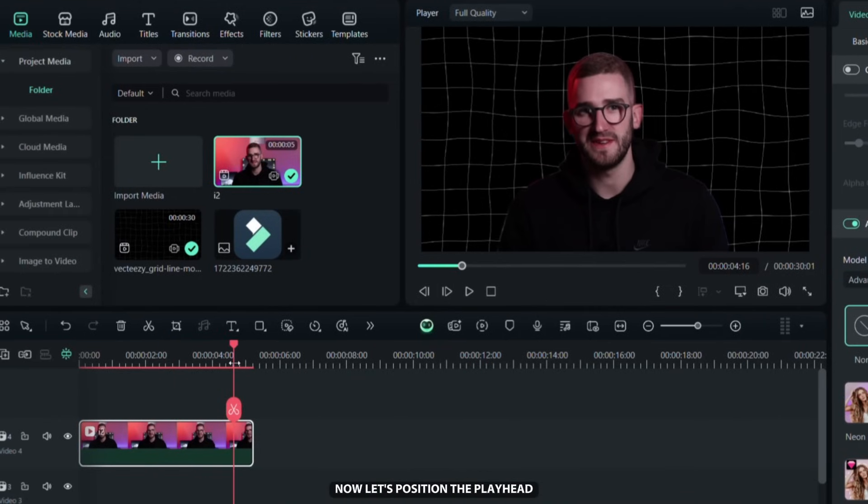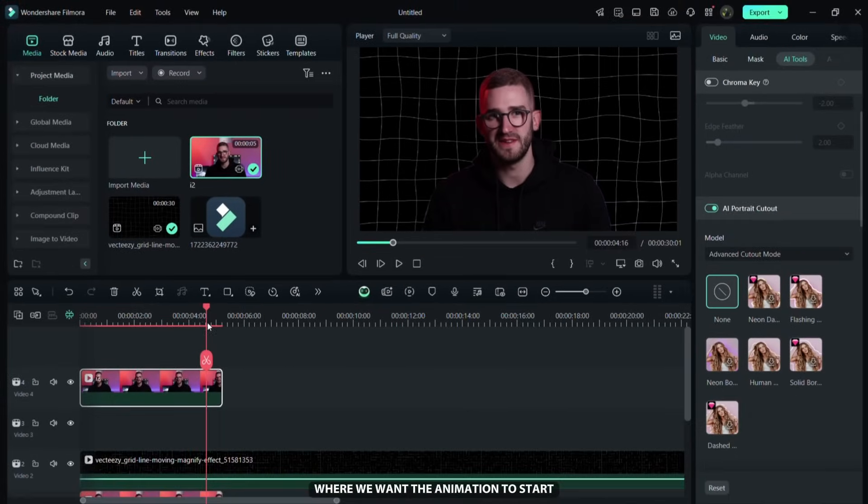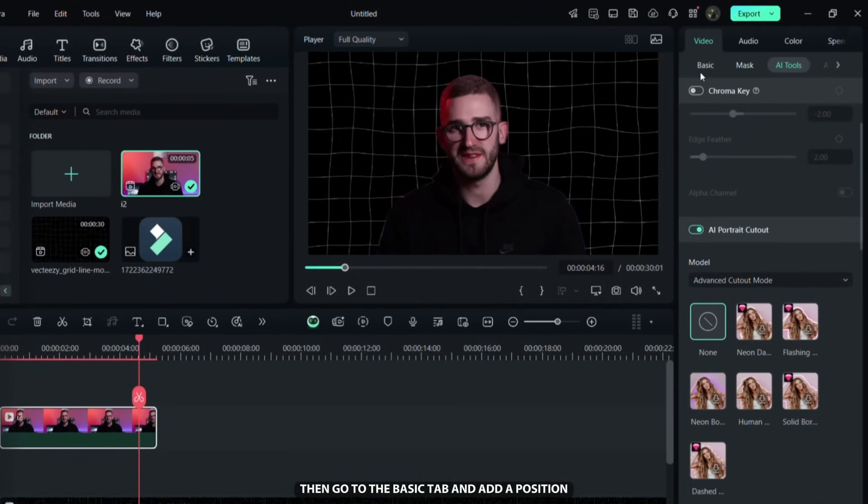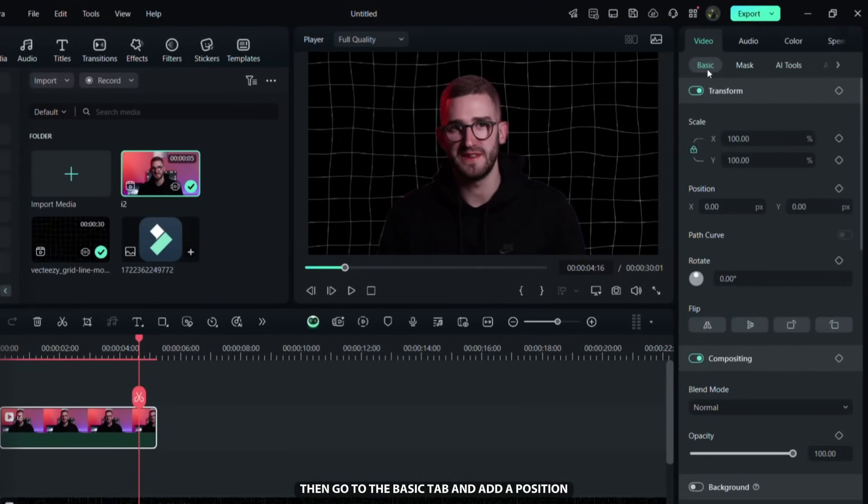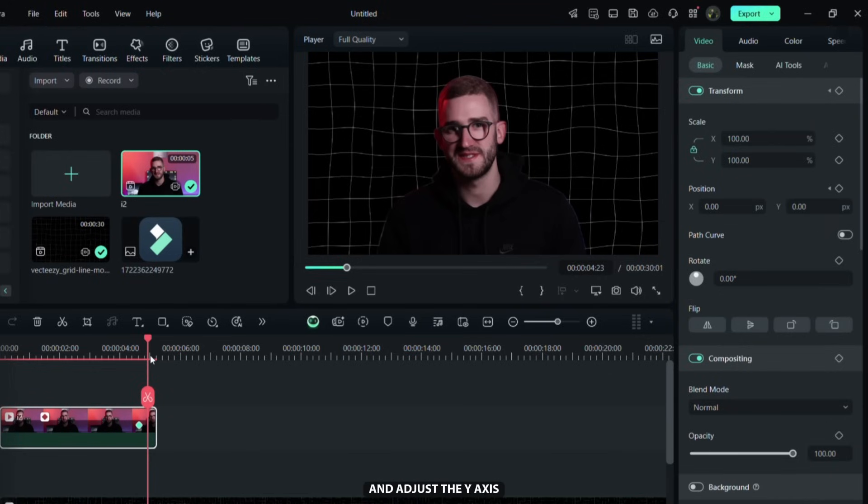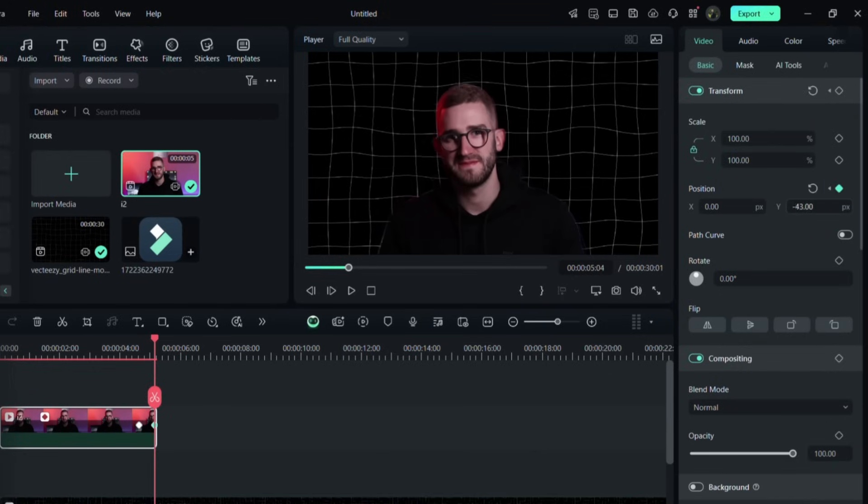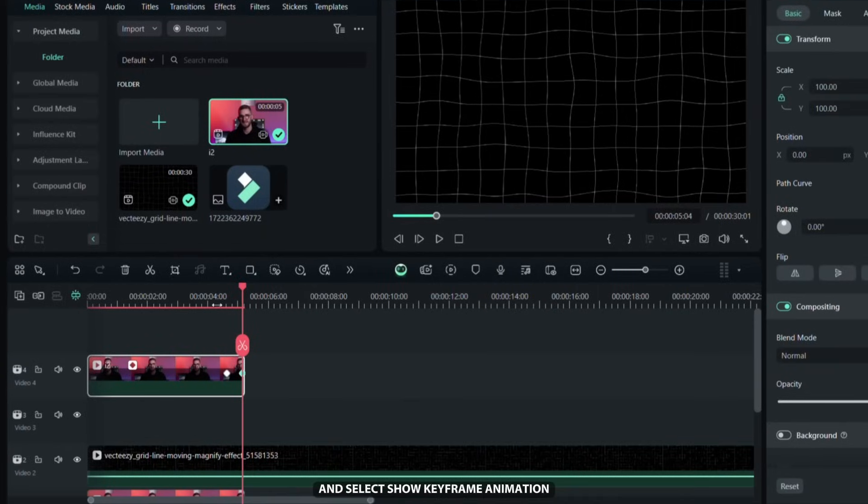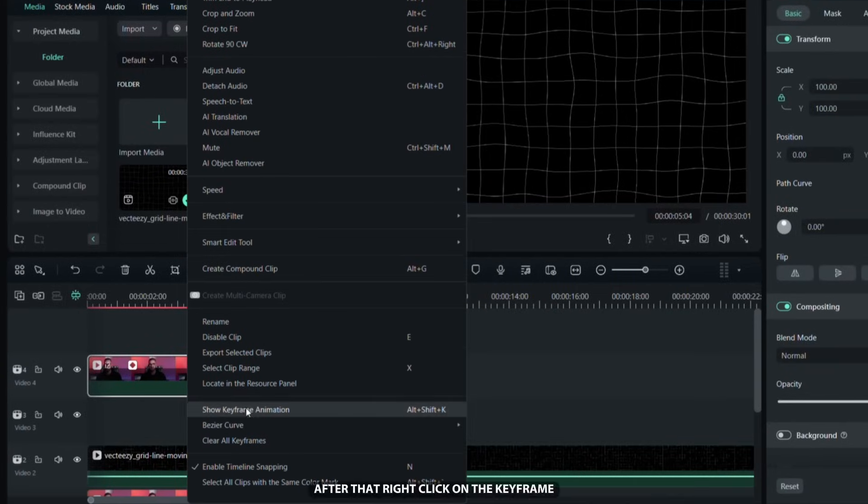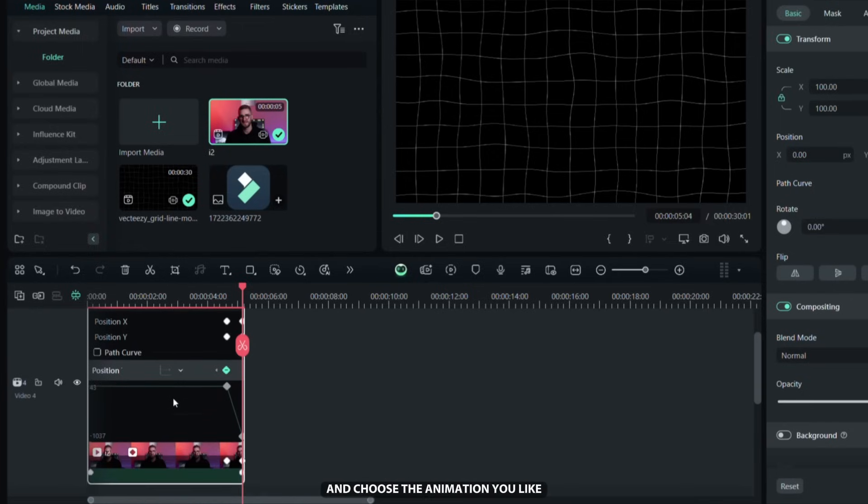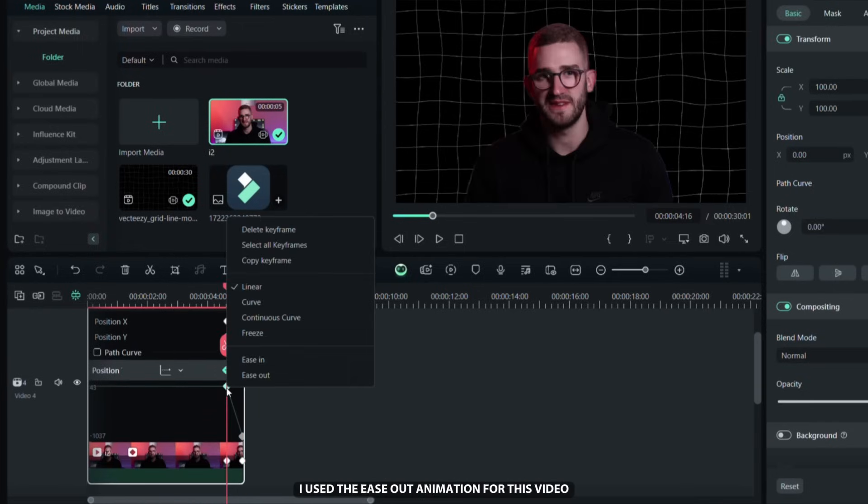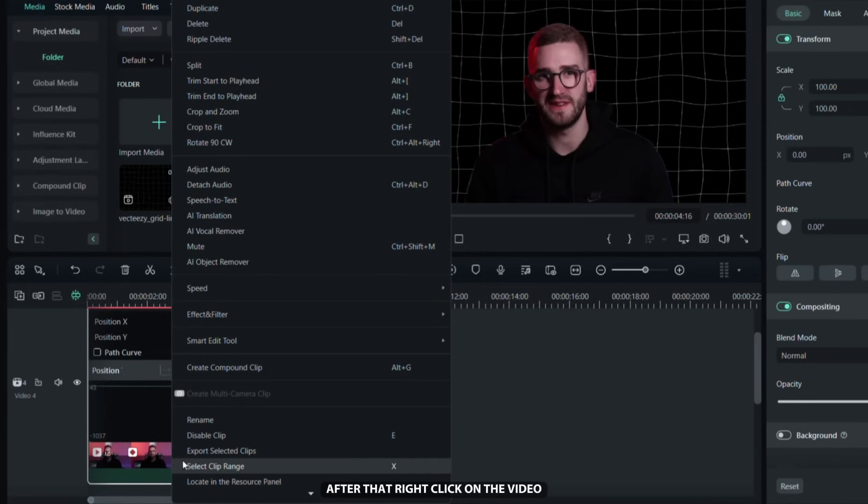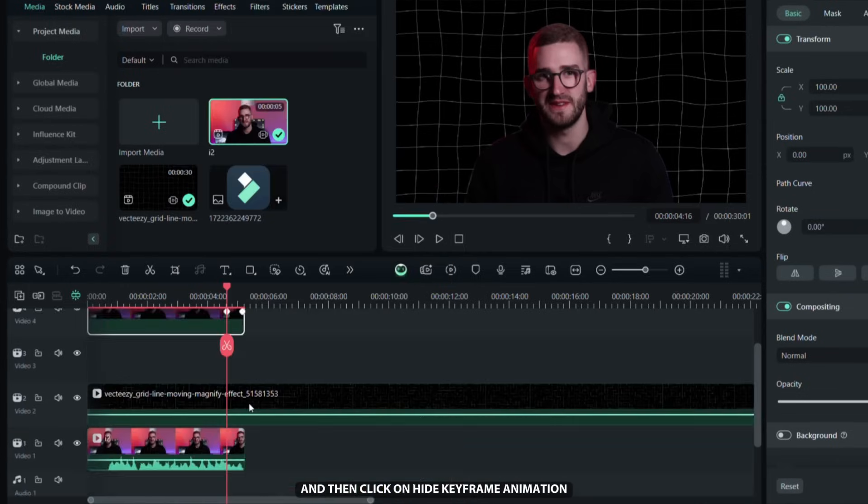Now let's position the playhead where we want the animation to start, then go to the basic tab and add a position keyframe. Next, move to where you want the animation to end and adjust the y-axis so the person is no longer in the frame. Right click the video and select show keyframe animation. After that right click on the keyframe and choose the animation you like. I used ease out animation for this video. After that right click on the video and then click on hide keyframe animation.